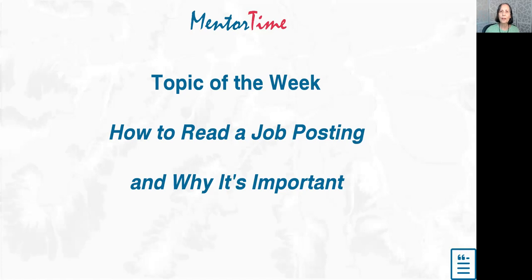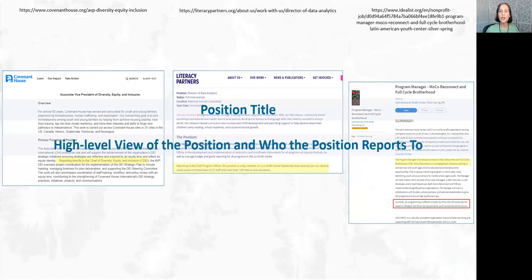Hello everybody, welcome to Mentor Times Topic of the Week. This week we're going to be talking about how to read a job posting and why it's important. Nowadays people are reading job postings when they're ready to change jobs, and there's a lot that changes about them. Senior people who may not have applied for a job in a while — even mid-level people — often don't realize how much job postings change, and it's important to keep up on this.